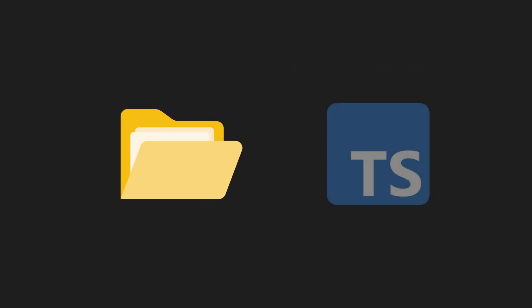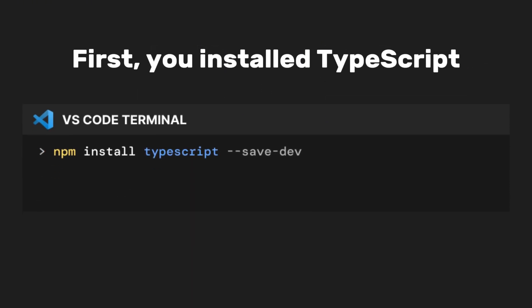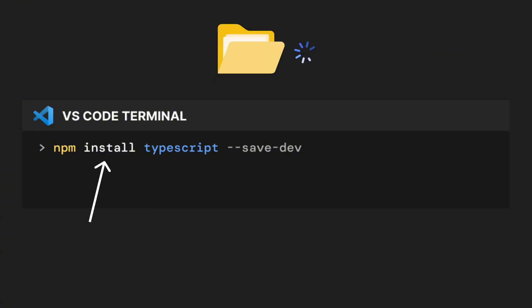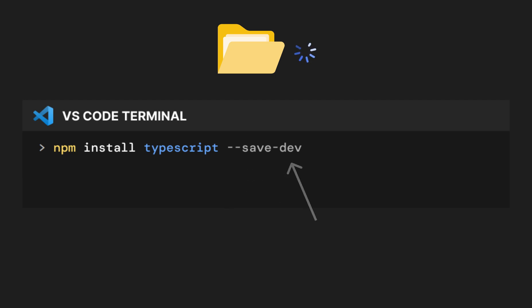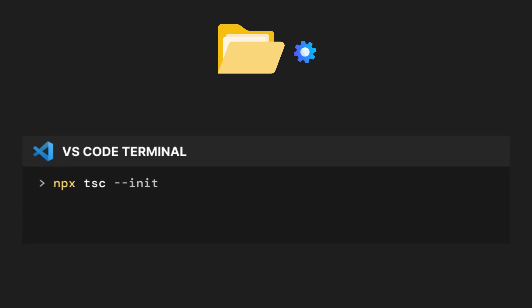First, you install TypeScript by typing the following in the terminal: npm install TypeScript dash dash save dash dev. Then you initialize the configuration file for TypeScript by typing npx tsc dash dash init.